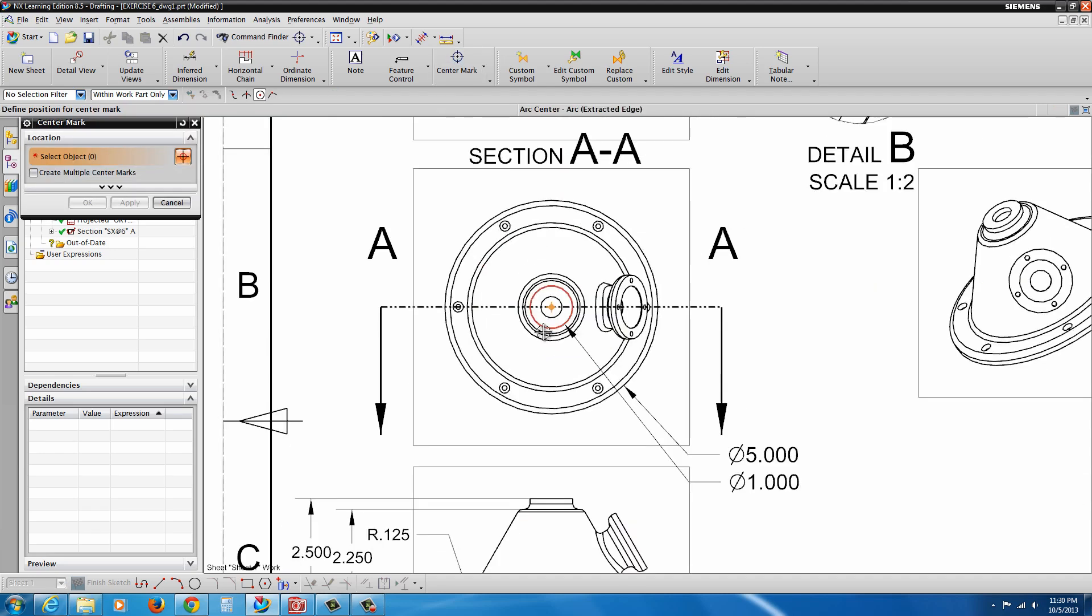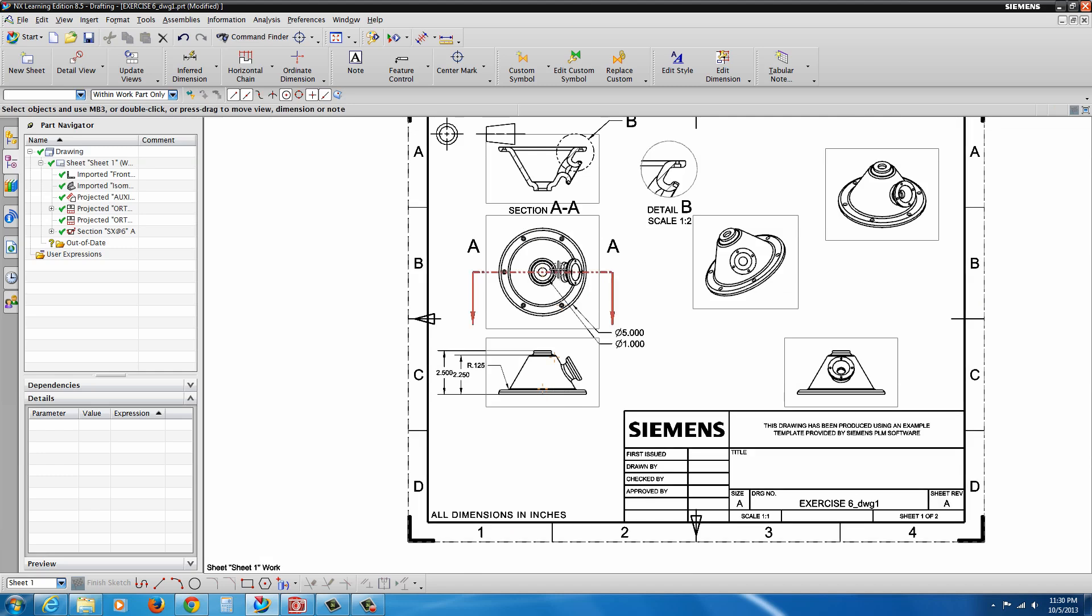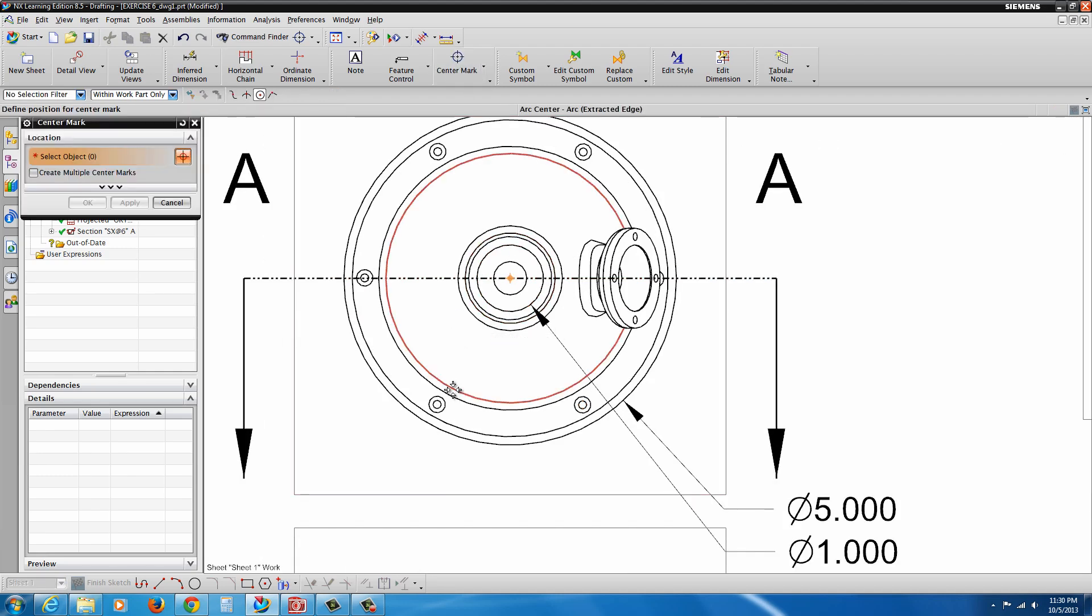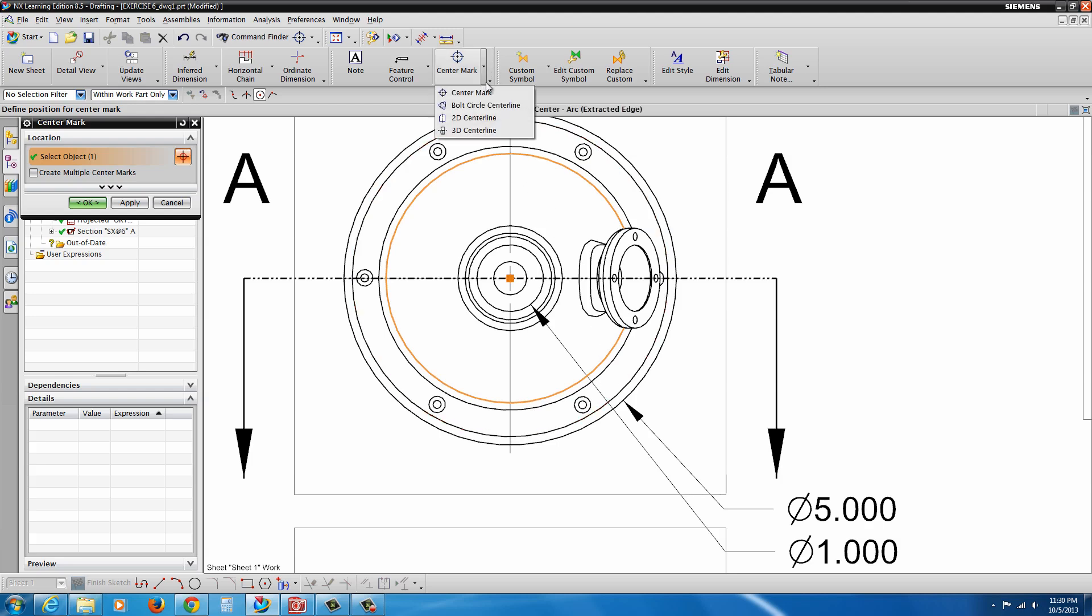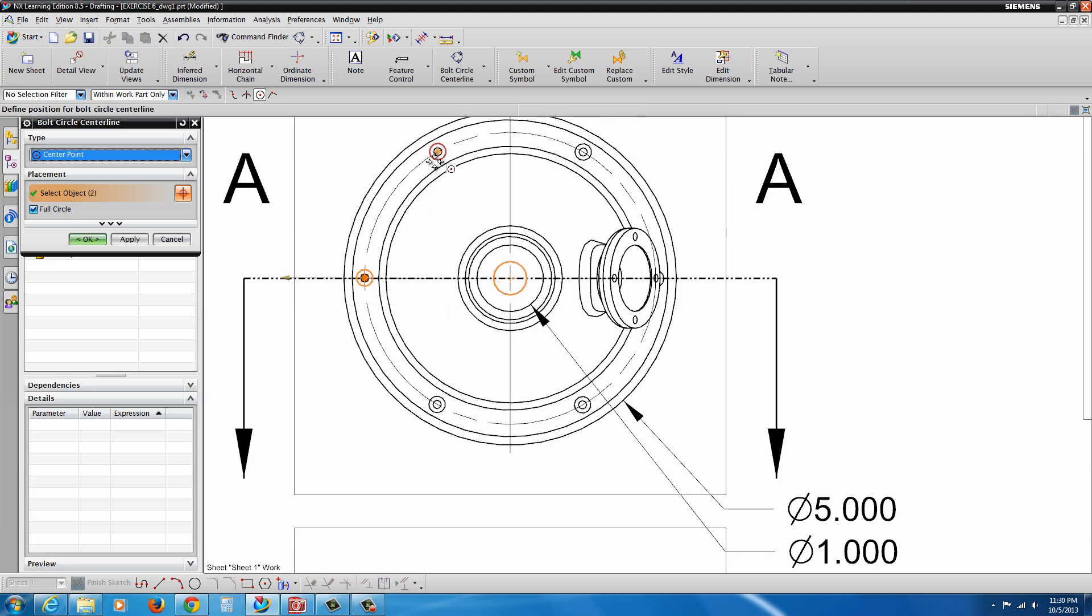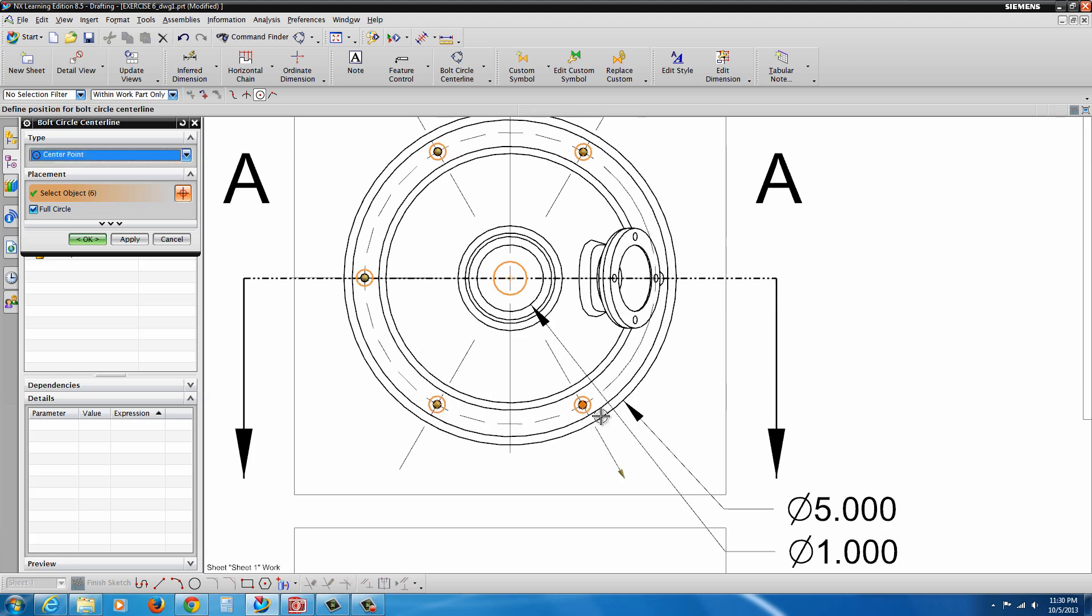We have a center mark. Go ahead and click and add a center mark if you want. There's also a bolt circle. Click on this. Select the center. And then you can select all the subsequent edges around the perimeter.